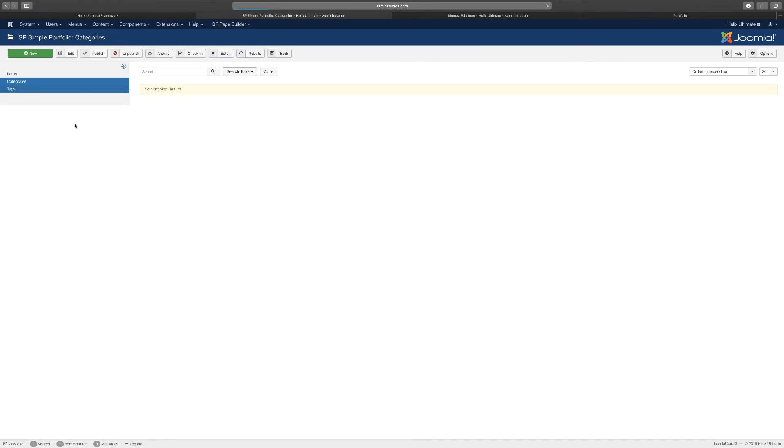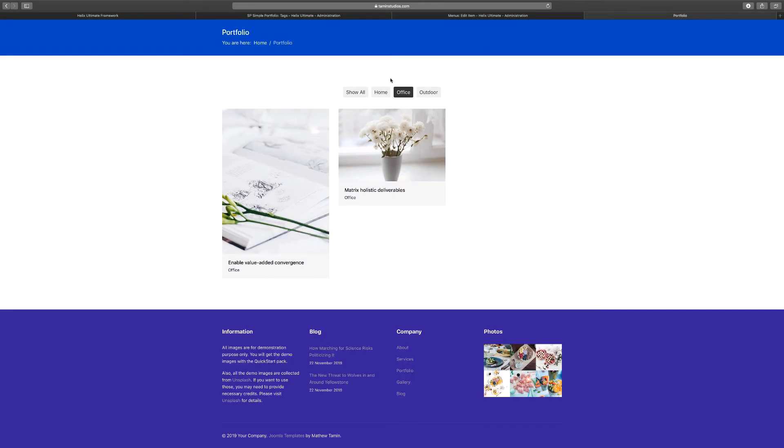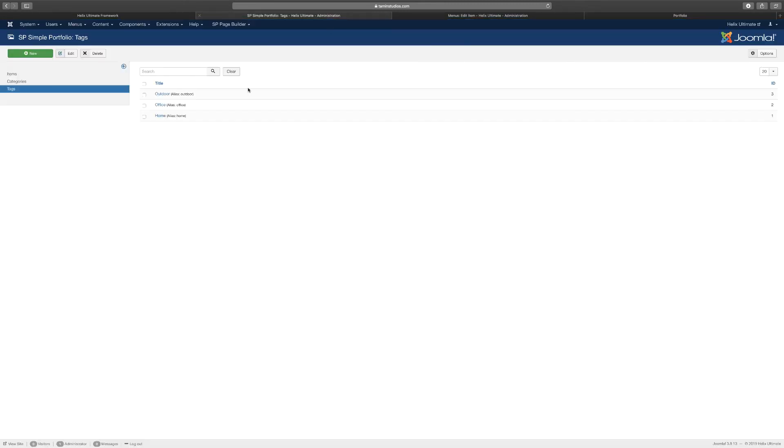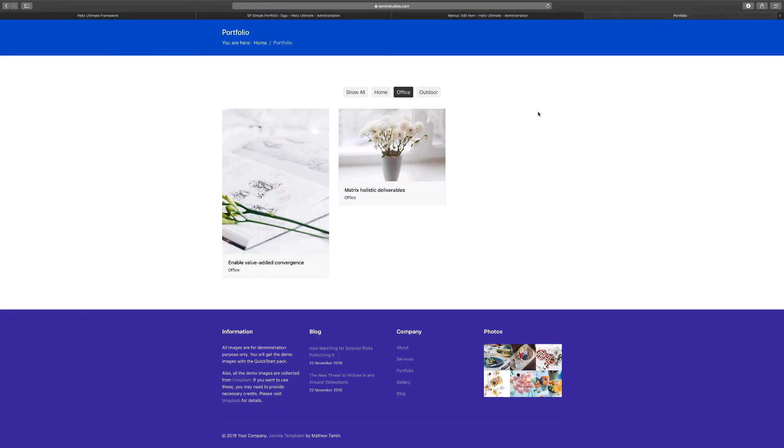So let's close this one out and you want to go to Tags. Once again, the tags: Outdoor, Office, and Home, that's what the tags are for. So I'm gonna create a new tag to show us an example. So let's just call this new tag Joomla, and then click Save and Close. The alias, whatever title you have here is gonna automatically generate from the title. So just click Save and Close.